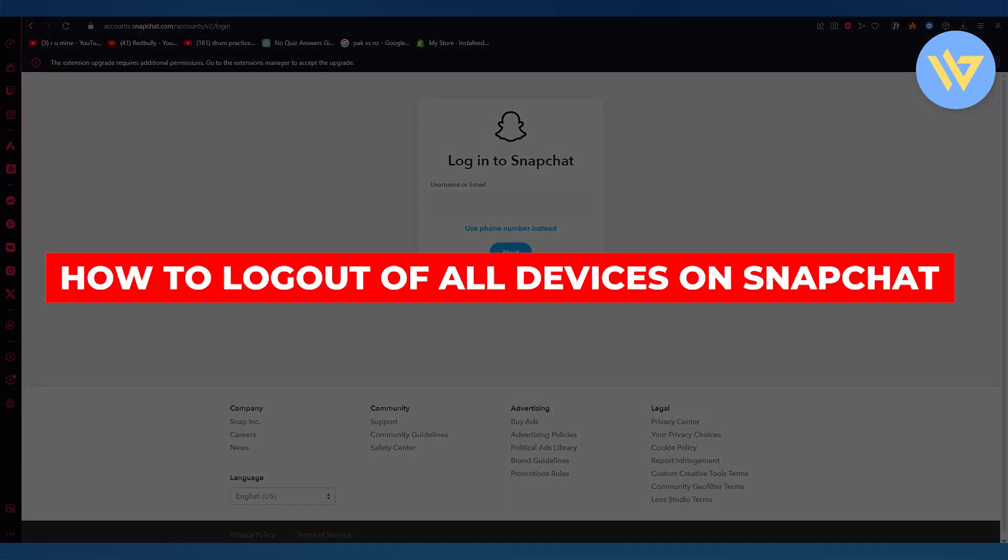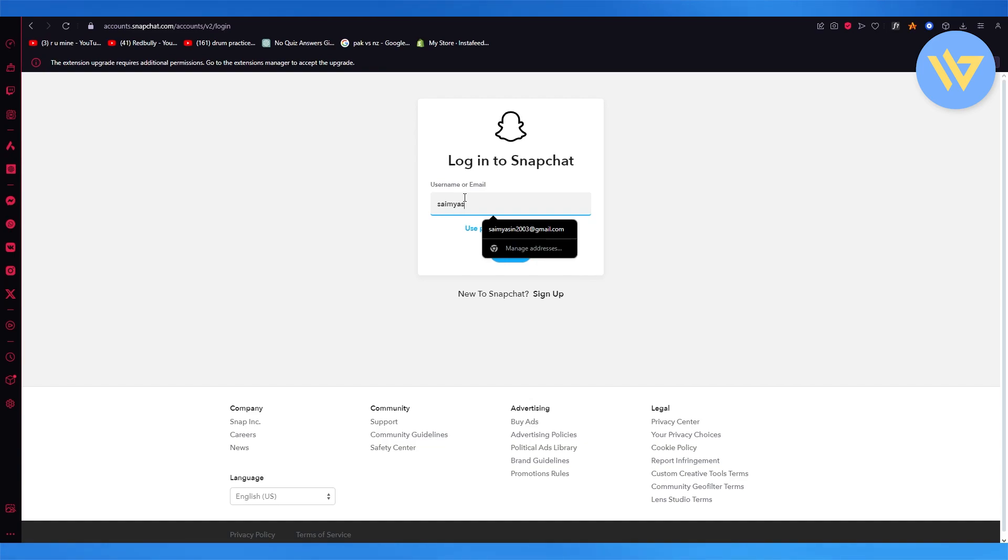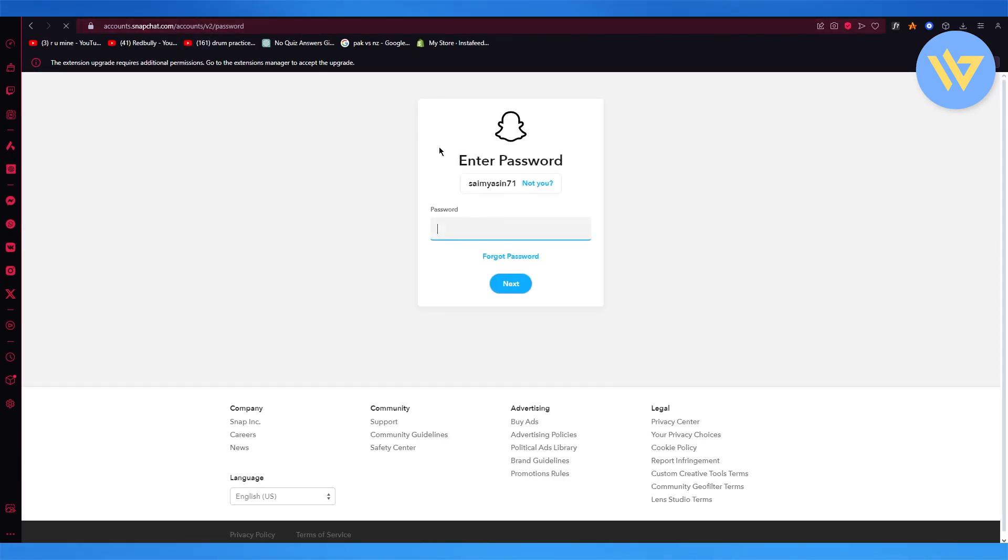How to log out of all devices on Snapchat. If you want to log out of all devices on Snapchat, what you're going to do is sign in with your Snapchat portal on Google.